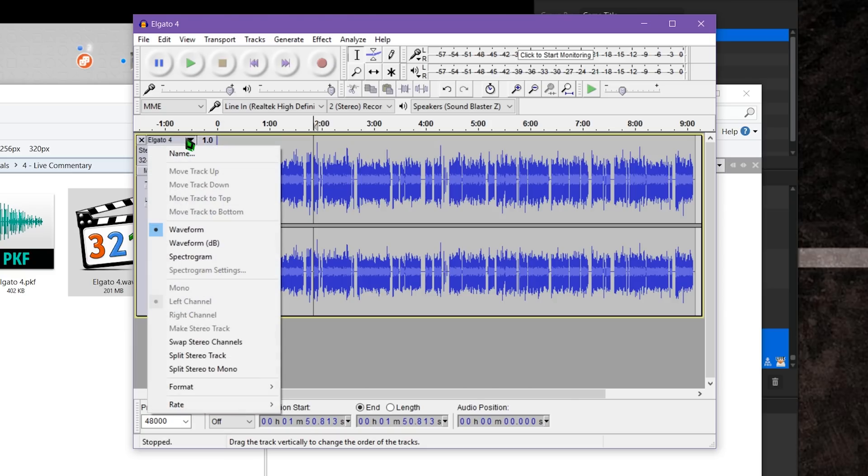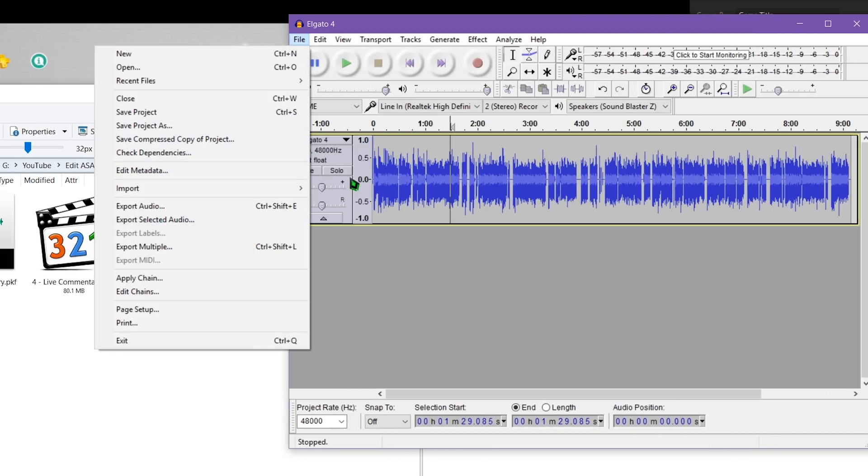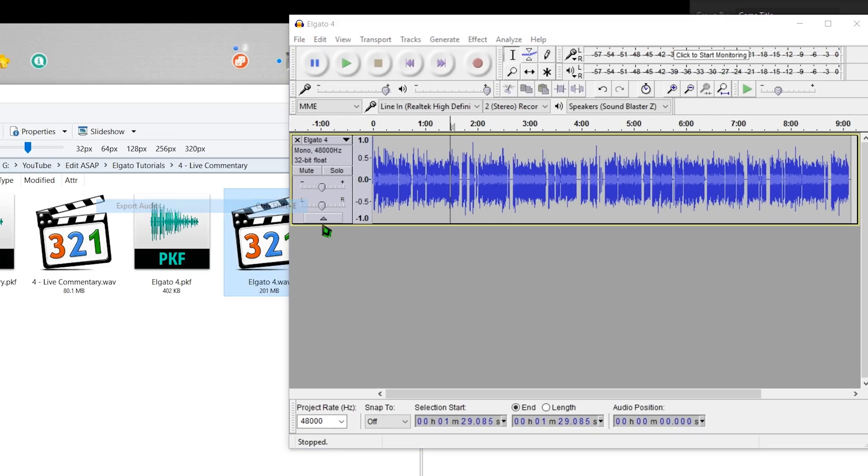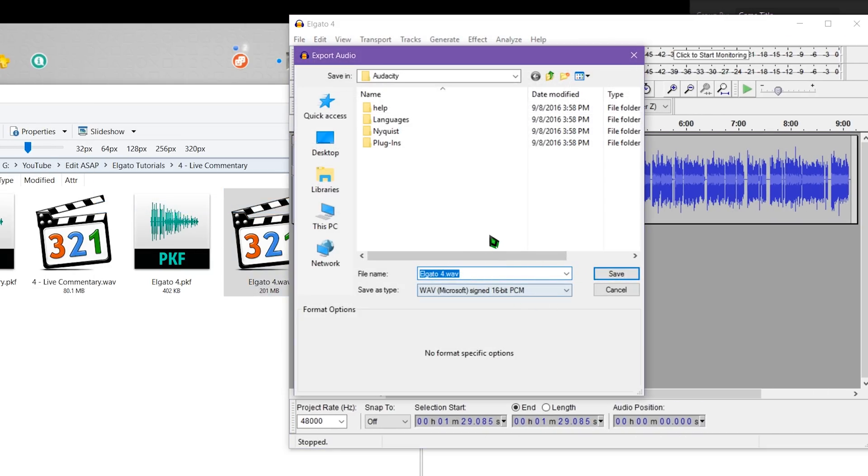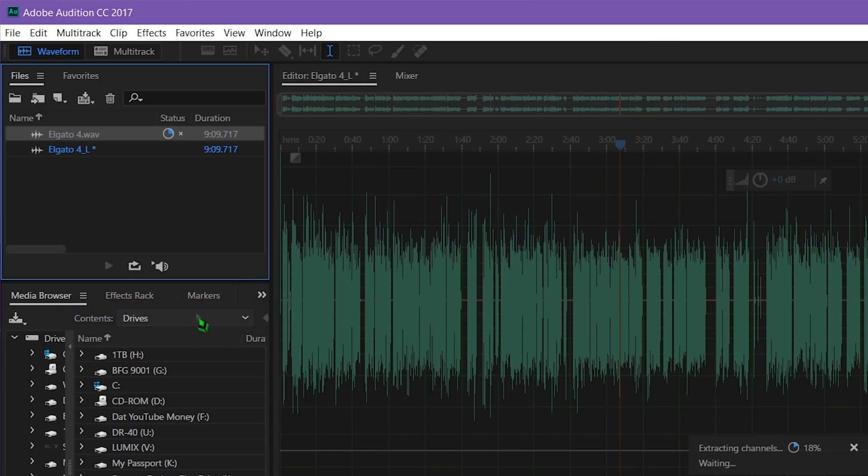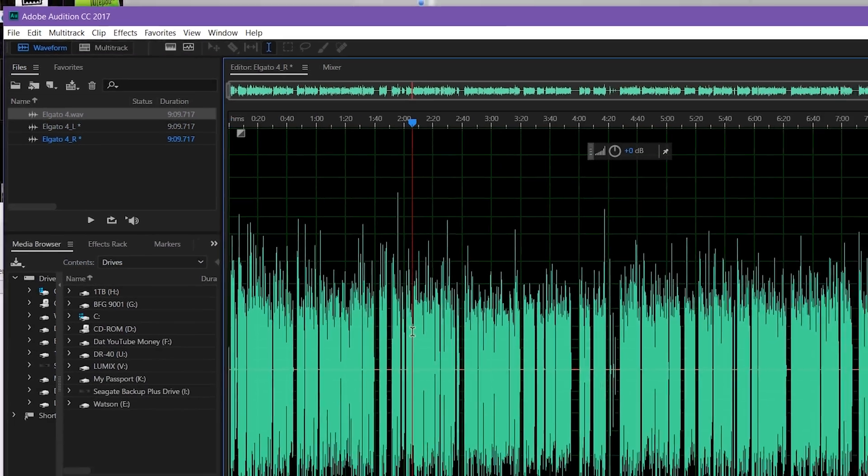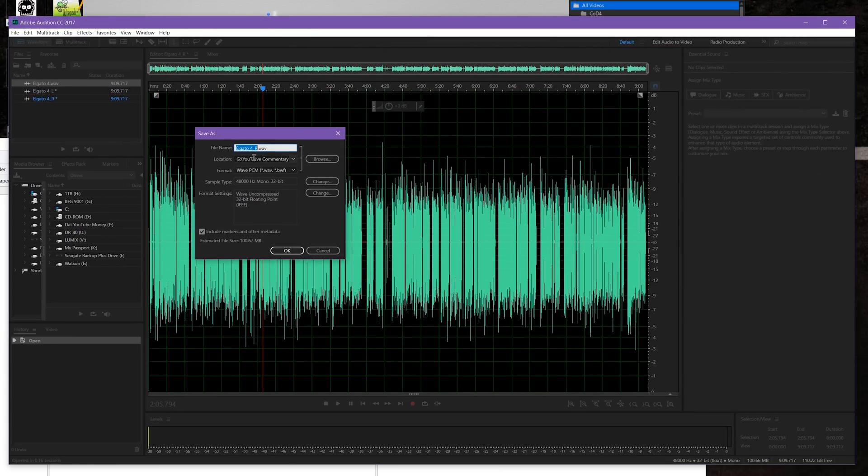Then delete the empty track, and export your audio again as a .wav file, and import that into your video editor in place of the original file. In Adobe Audition, simply right-click the audio file or waveform, and click Extract Channels to Mono Files, and save the appropriate .wav file. And again, import it back into your video editor.